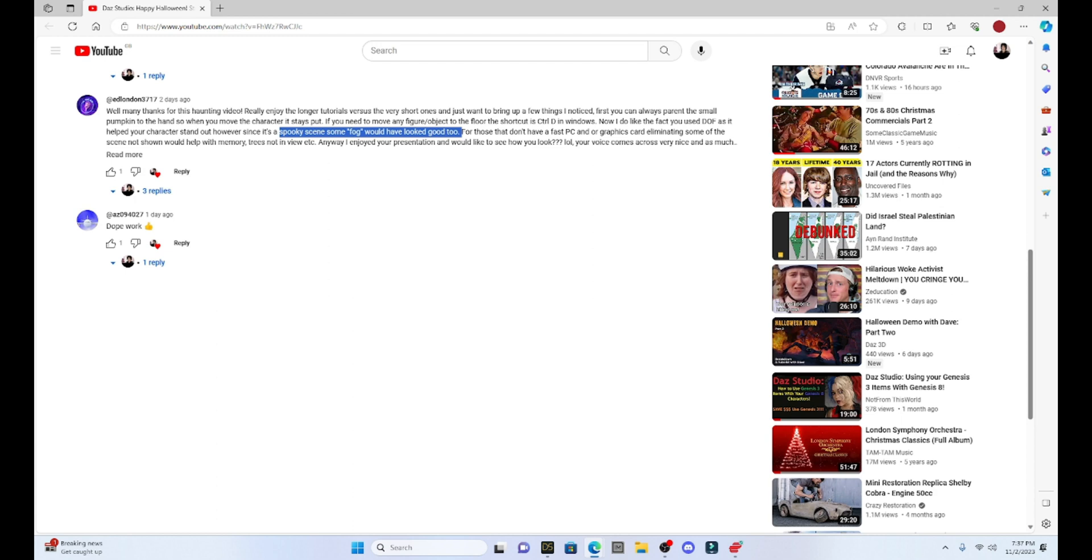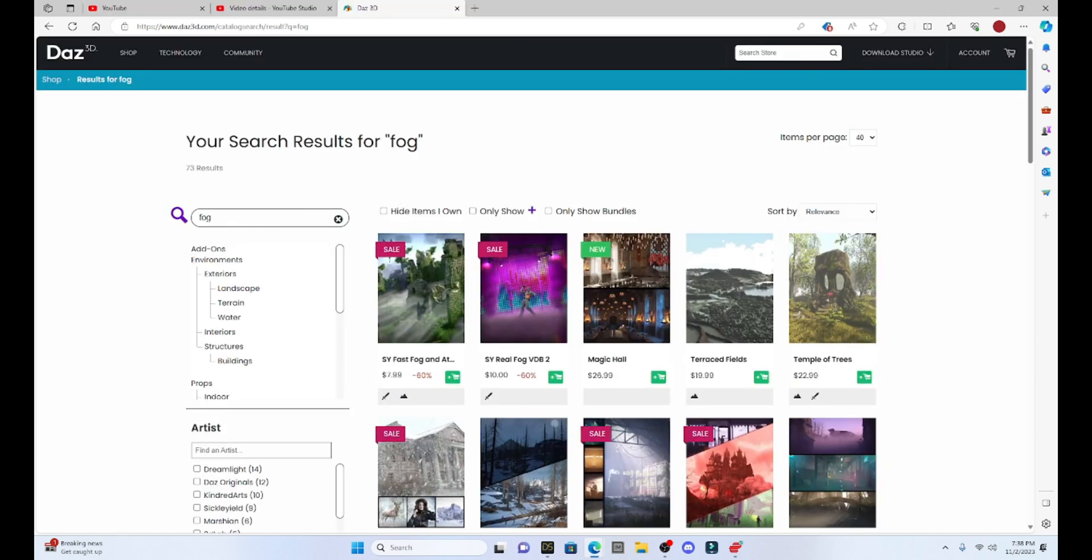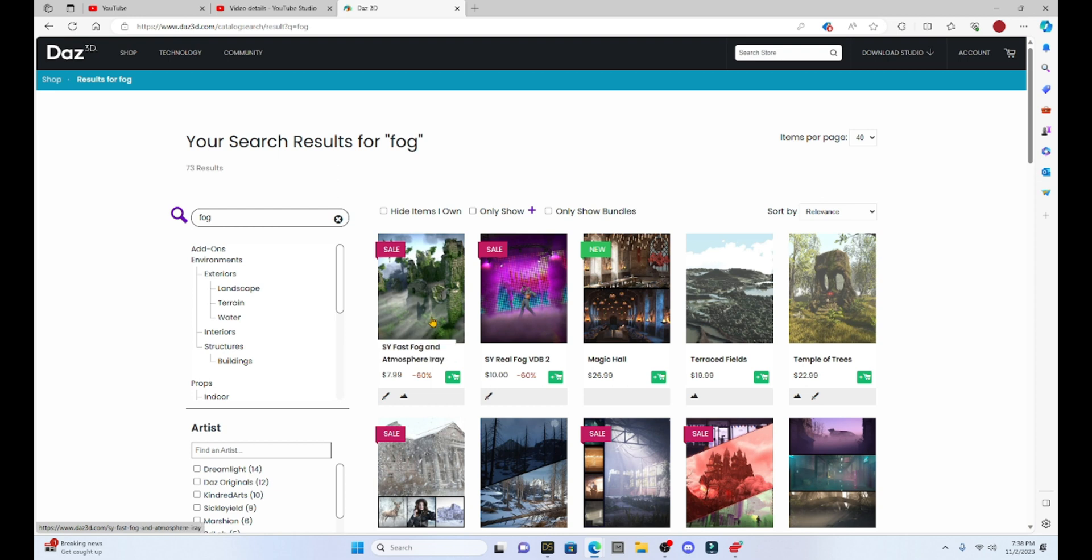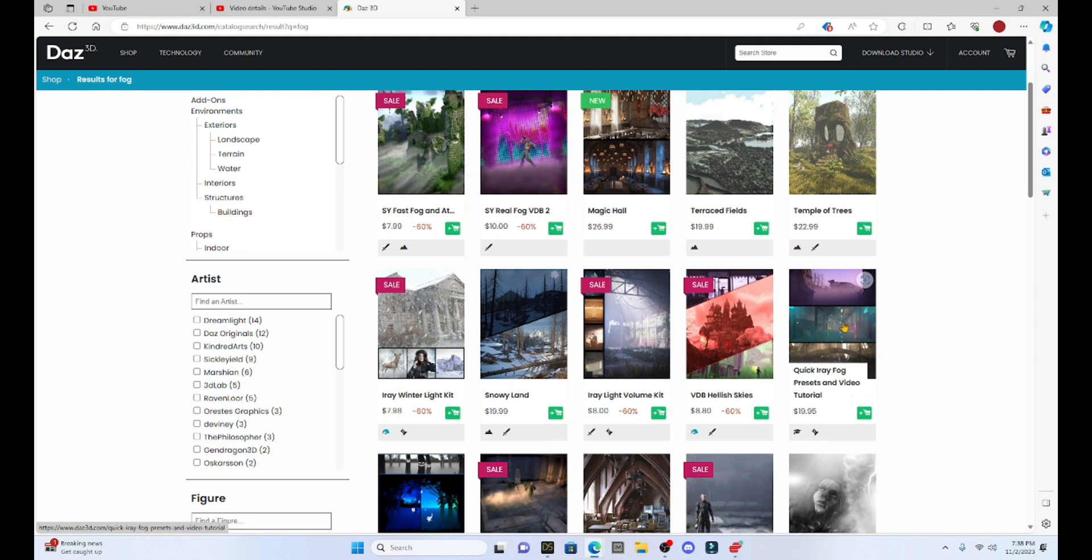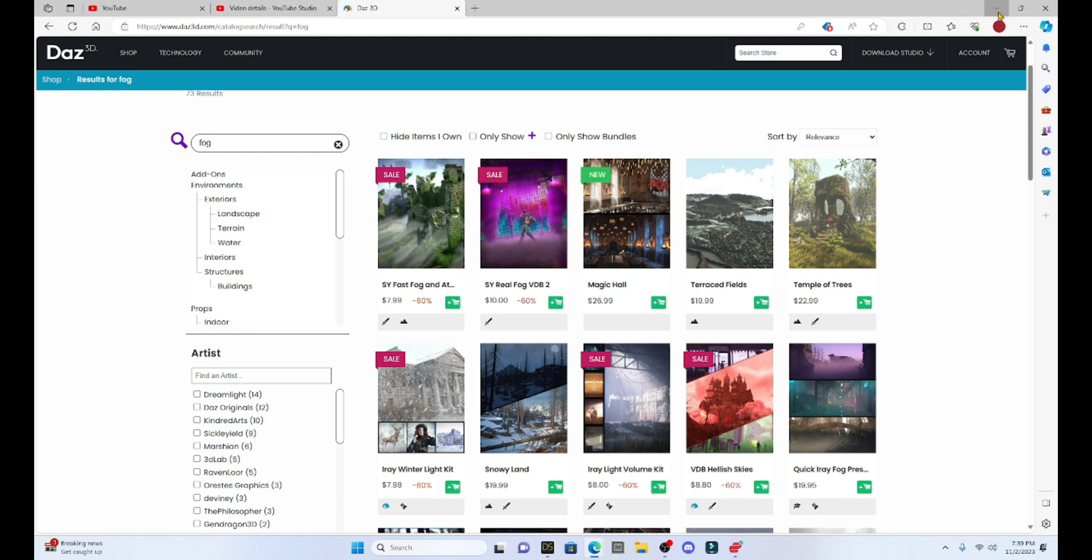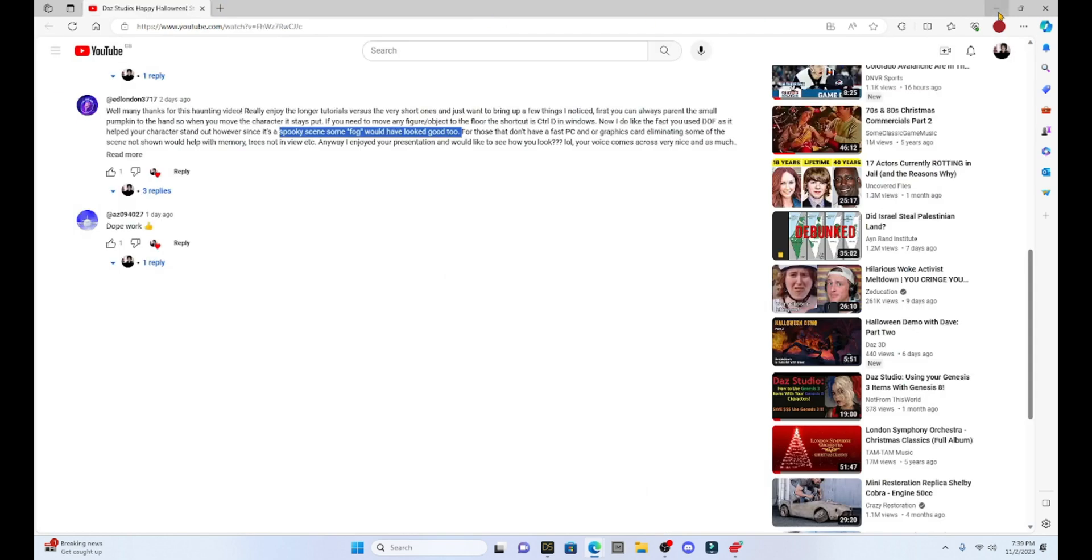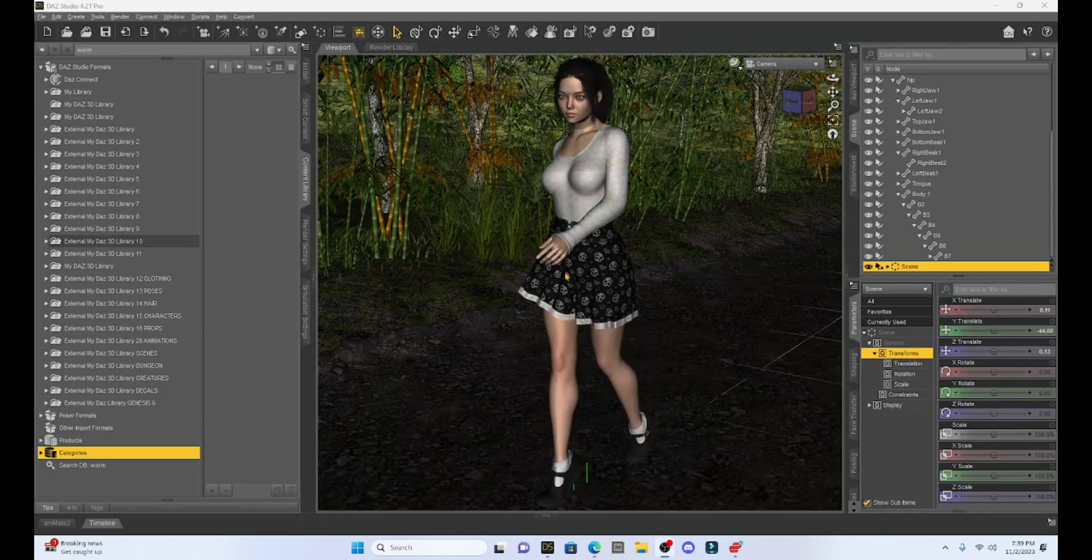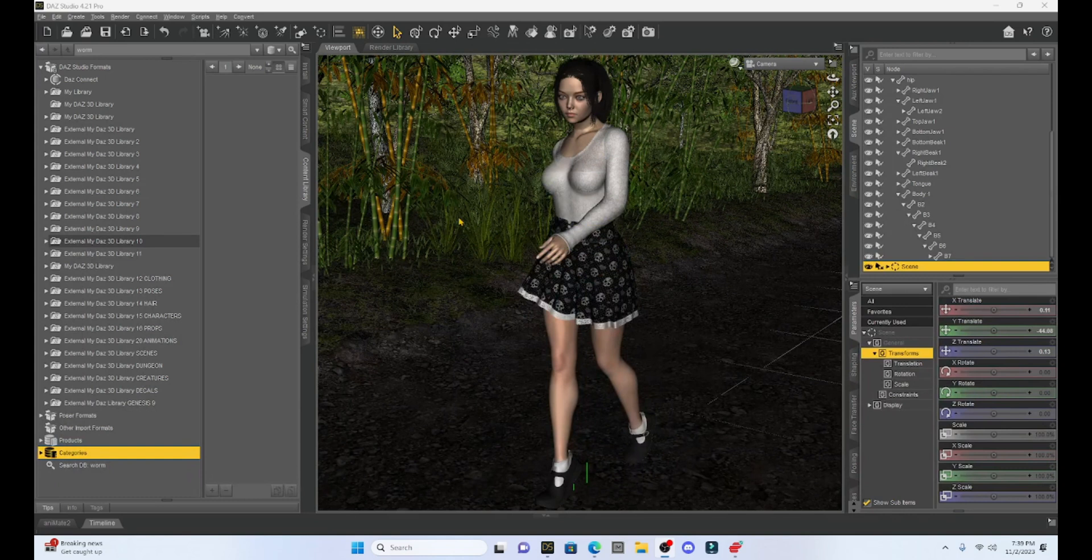Now fog is a very interesting feature and if we look we can find fog in DAZ Studio. You can purchase it, and if you go to the DAZ store you'll see that there are various fog props that you can add. There's this fast fog and atmospheric iRay. They're not that expensive and those work okay. I do have a set of fog props that I do use from time to time, but I wanted to show you something even easier and that is a way to make fog within DAZ Studio itself. So you don't actually have to purchase anything.